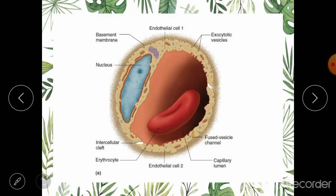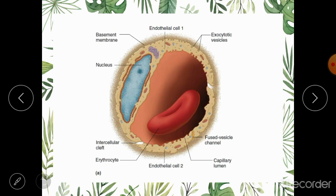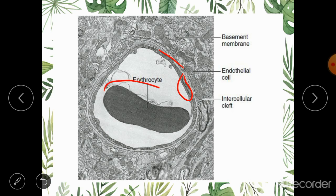Here is another figure showing the same capillary — the wall is only one cell thick. Between adjacent endothelial cells are present the intercellular pores or slit pores, and here is an RBC passing through the capillary. Another figure — an electron microscope image — shows the basement membrane on which the endothelial cell rests, an erythrocyte within the capillary, and a slit pore between adjacent endothelial cells.